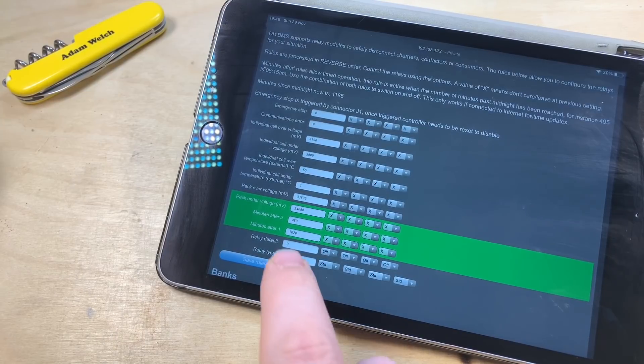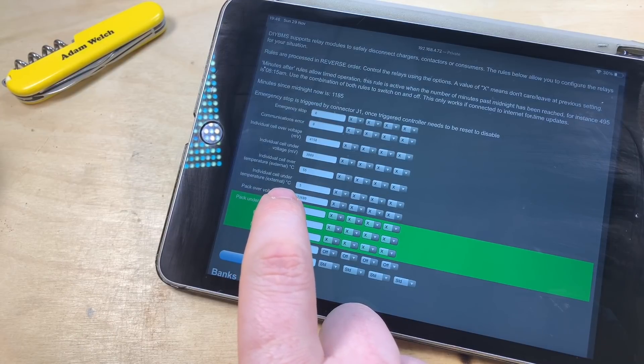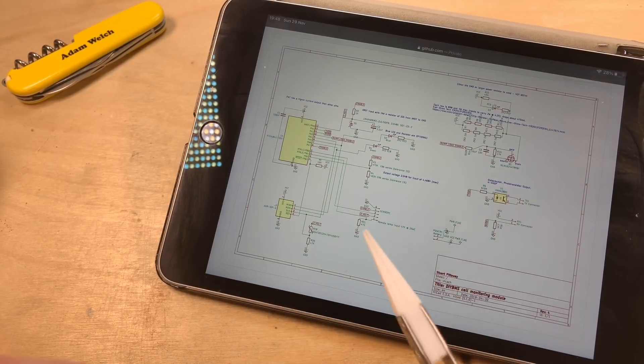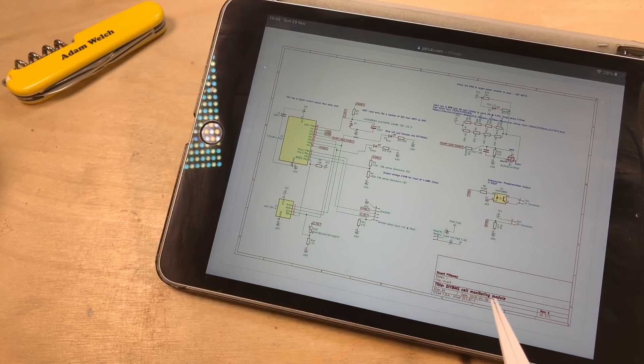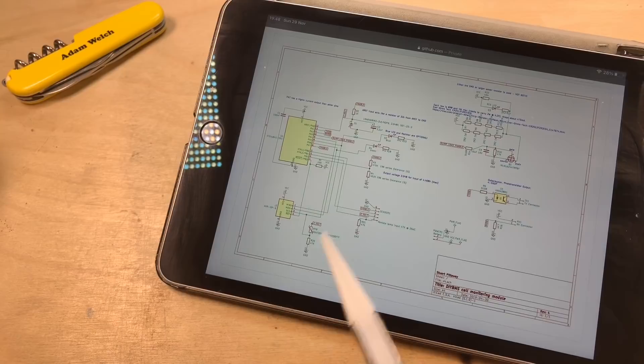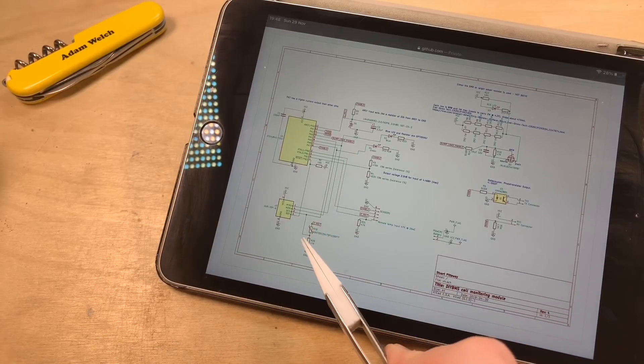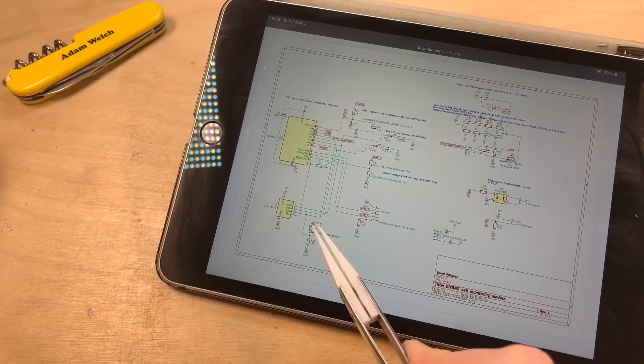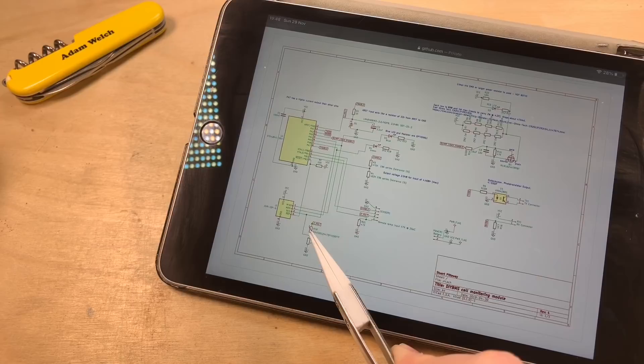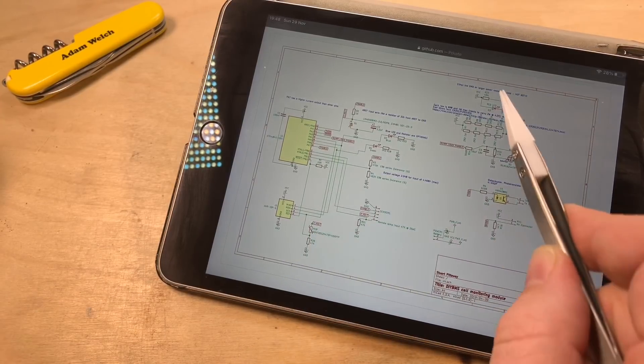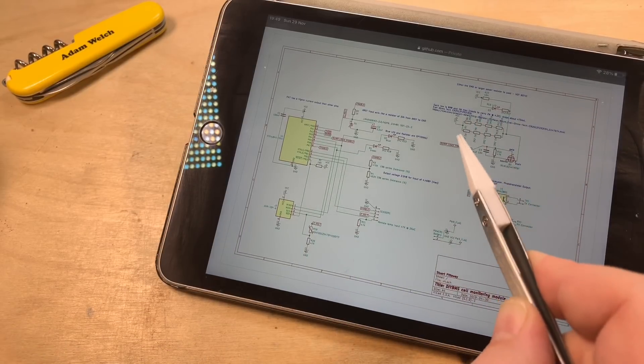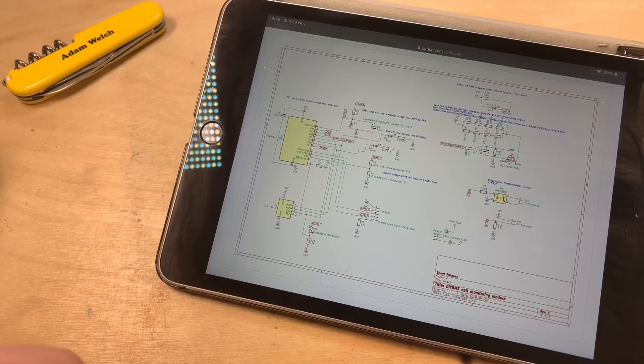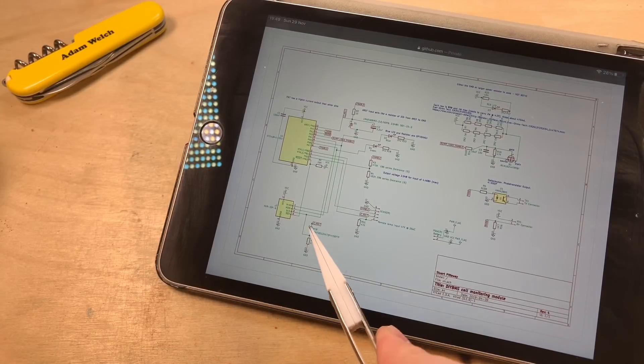It's important to note that it says individual cell under temperature external. On the DIY BMS V4 GitHub, we can find this schematic of the cell monitoring module. So, I have four of these, one for each cell in series in my pack. And we can see this thermistor down here. Now, that's giving us that reading of nine degrees Celsius. But that is affixed to the PCB and is there to monitor the temperature of this dump load up here.